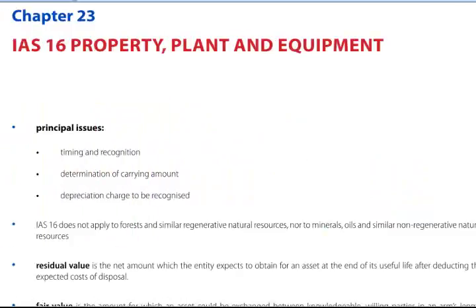Paper F7 Chapter 23, IAS 16 Property, Plant and Equipment. The principal issues dealt with in IAS 16 are the timing and recognition of an item of property, plant and equipment, the determination of the carrying amount, and the depreciation charge to be recognised.